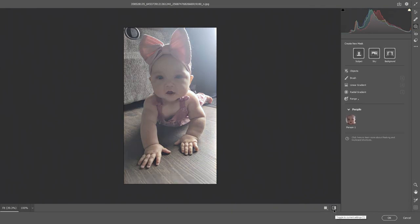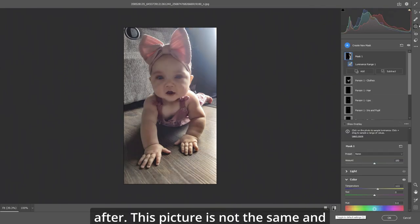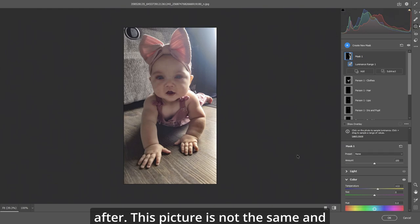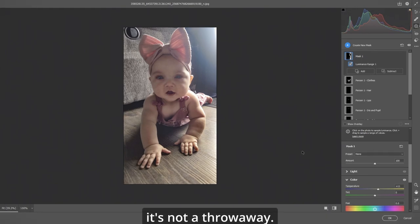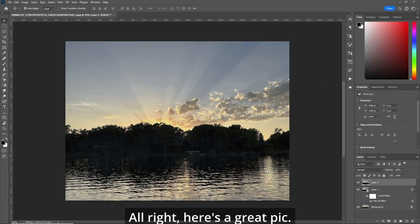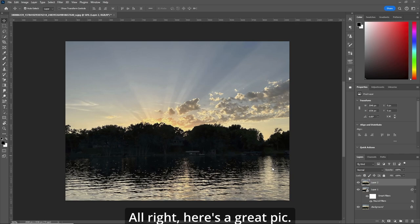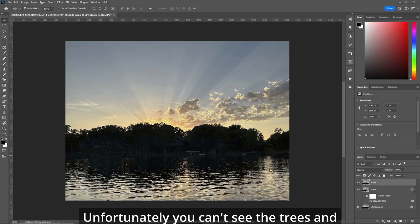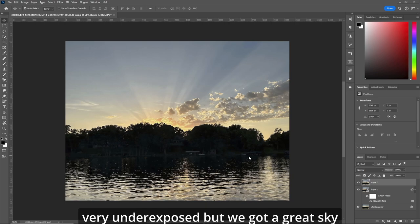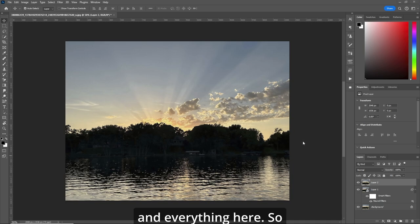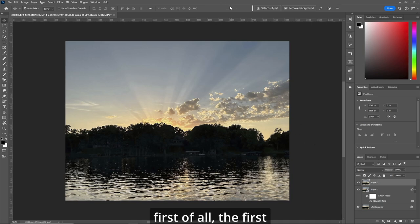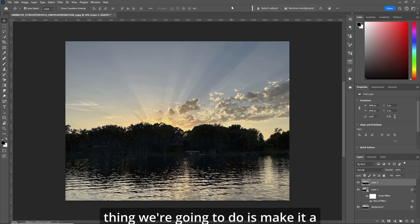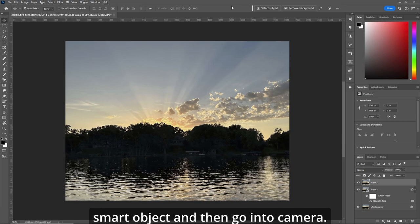Before. After. This picture is not the same and it's not a throwaway. Alright. Here's a great pic. Unfortunately you can't see the trees and the houses very well. It's very underexposed but we got a great sky and everything here. So first of all the first thing we're going to do is make it a smart object and then go into camera.